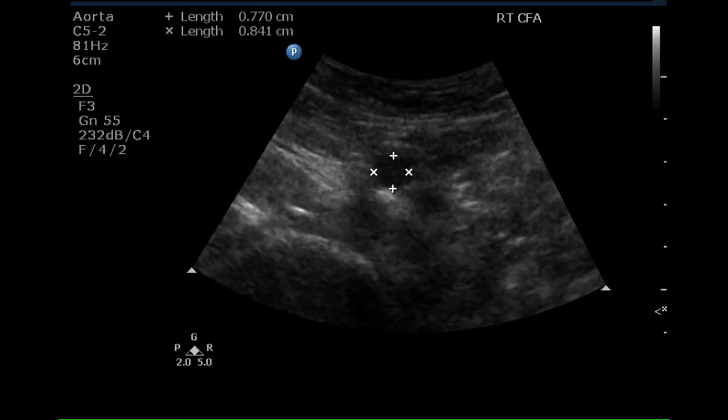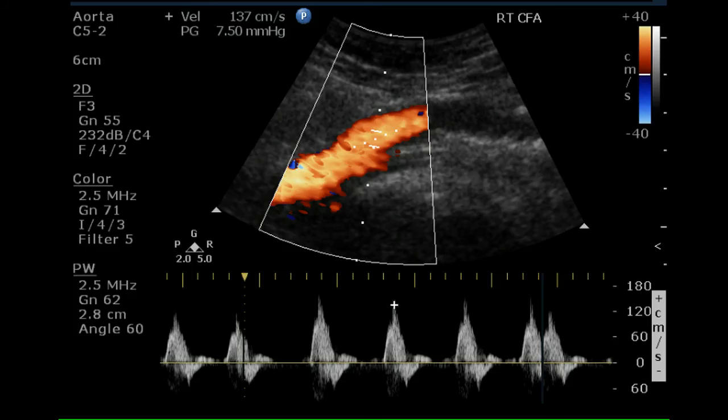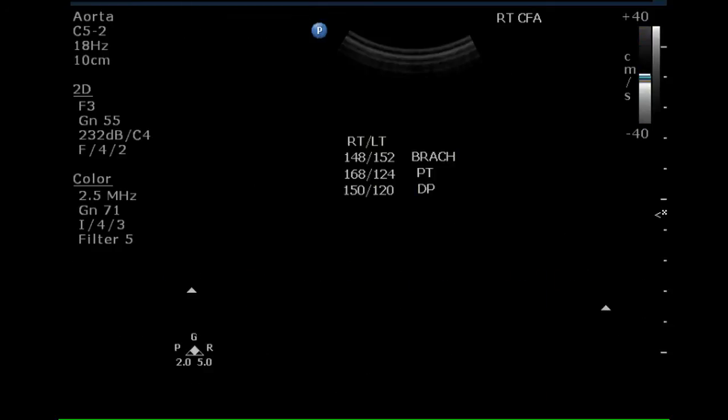The right common femoral artery is normal in size and fills completely with moving blood as demonstrated by the color Doppler portion of this image. The pulse Doppler waveform demonstrates a triphasic waveform.